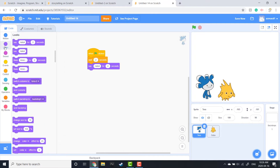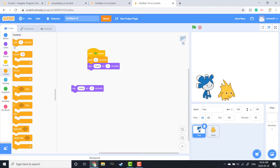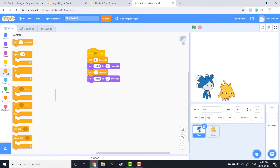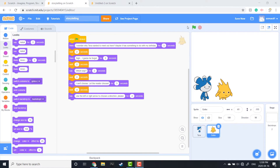You can have your character say anything you want — you just want to think about the kind of story you're writing. You're going to do that by stacking wait and say blocks. The conversation can be as long or as short as you like. I'm going to build my conversation just off camera and then come back and show you what I've come up with.